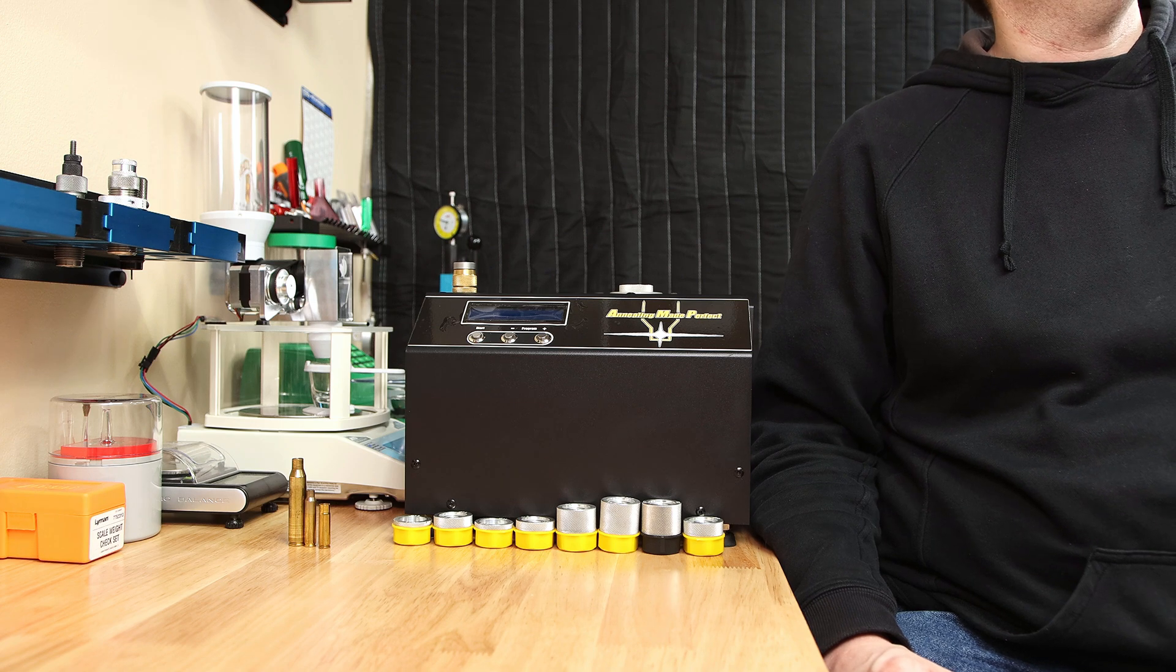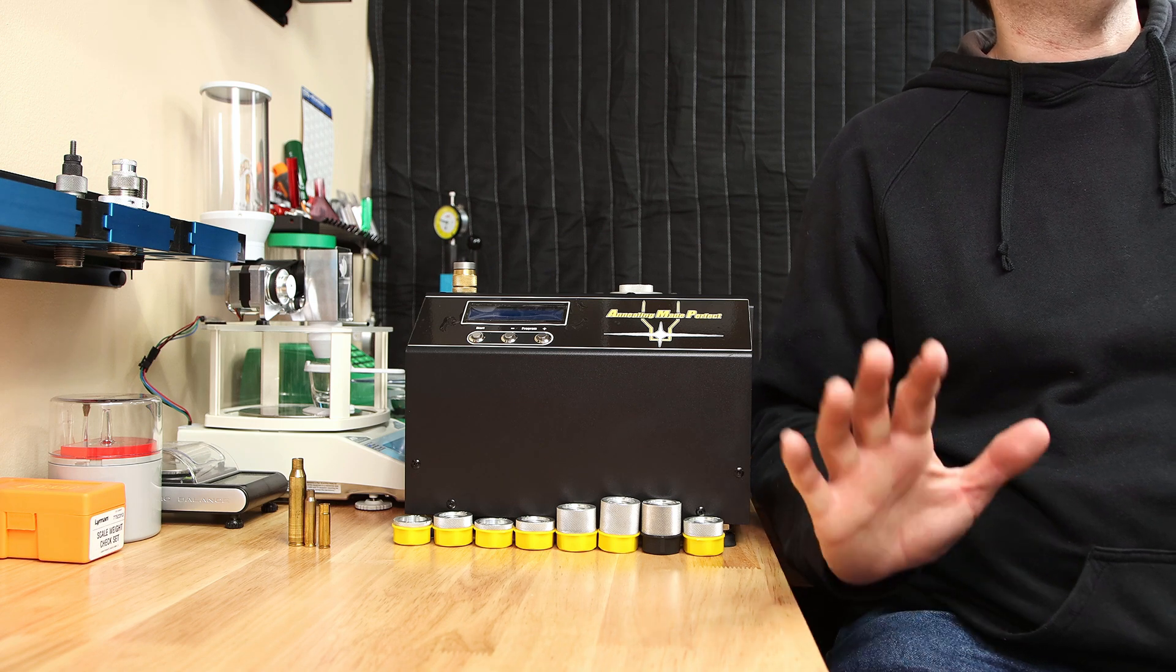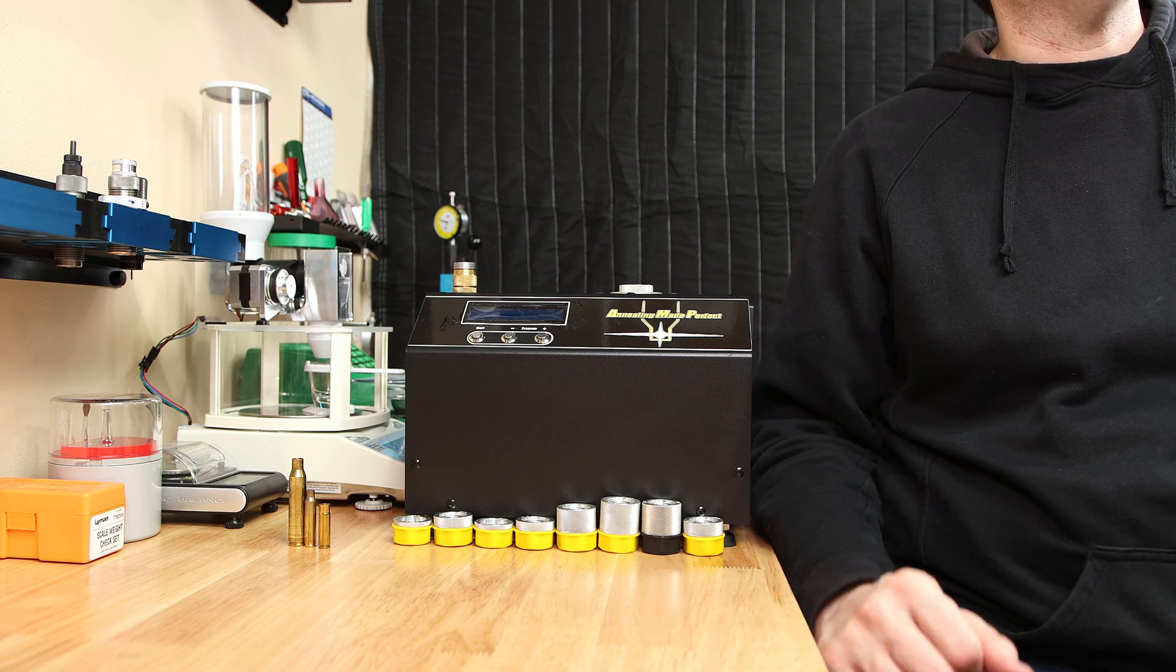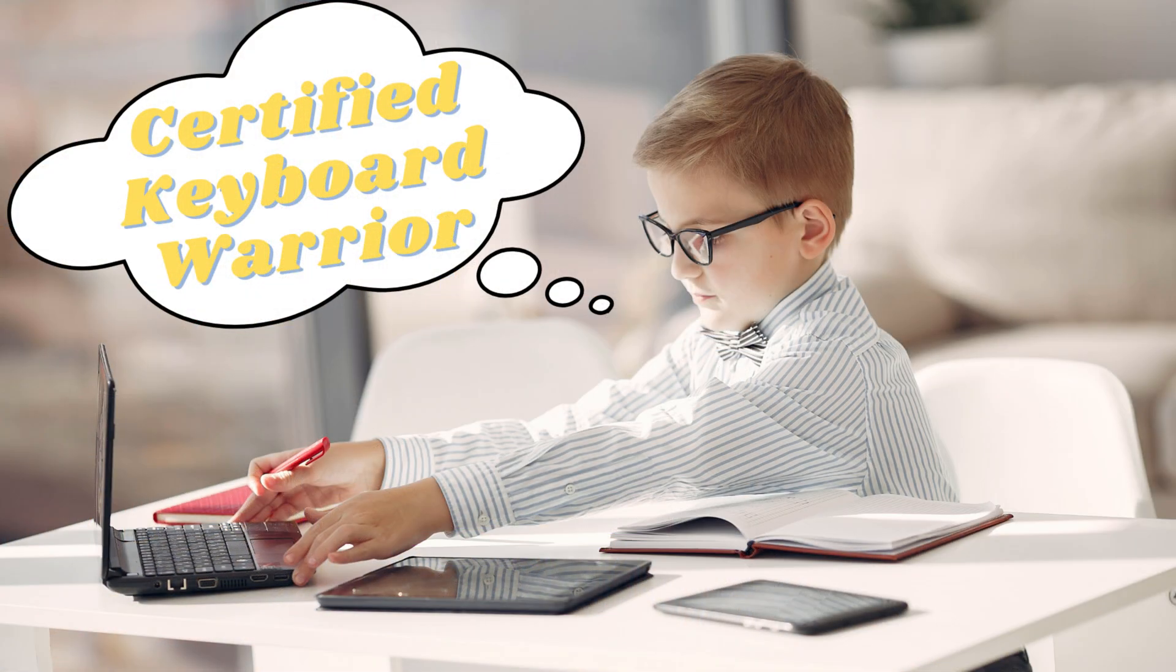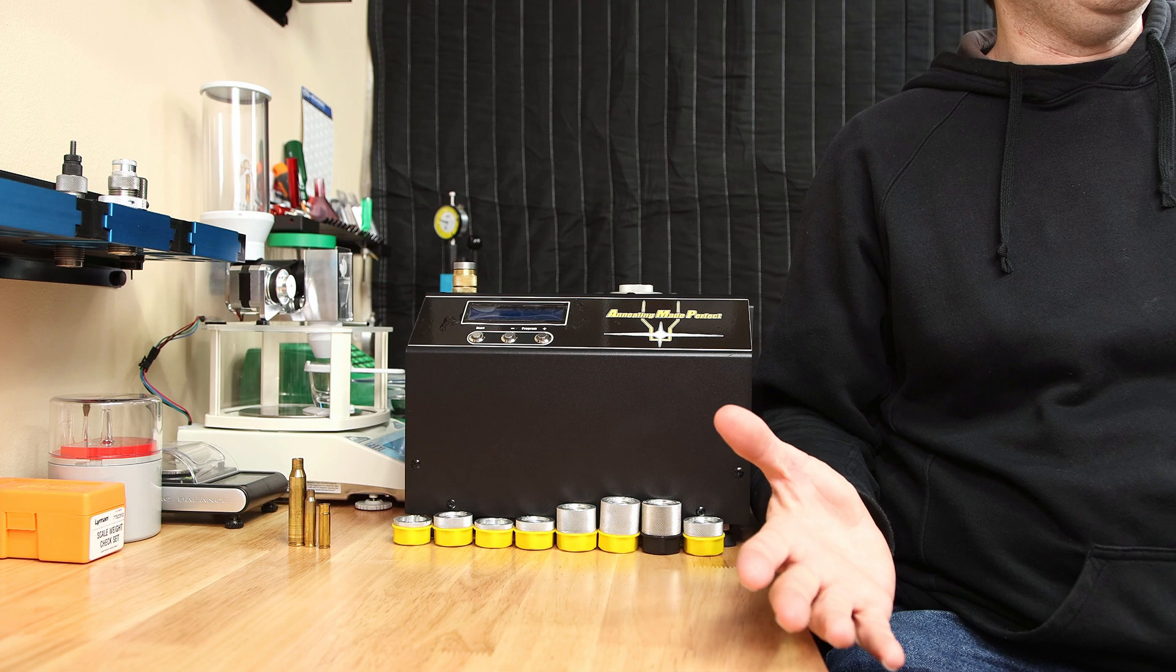When it comes to brass annealing, not only is there five arguments on how it should be done, but also whether or not you should use it at all.